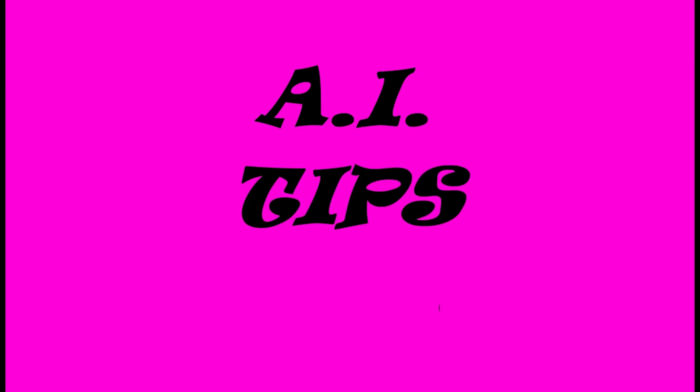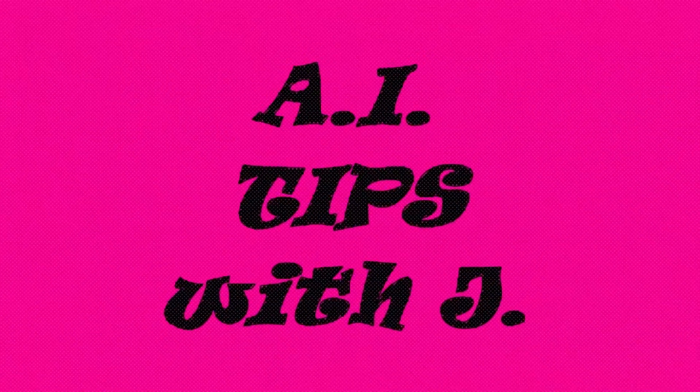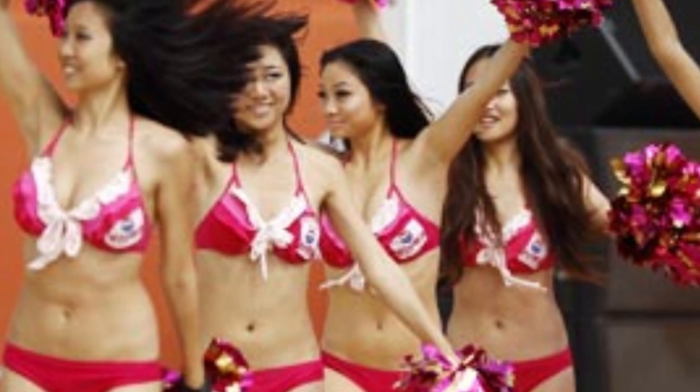AI, AI, AI, AI, AI tips with Jay. In today's video, how not to program with AI. Also, a special guest appearance by Asian cheerleaders. And now here's Jay.